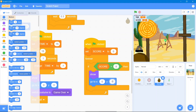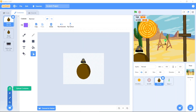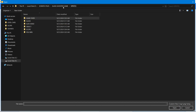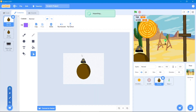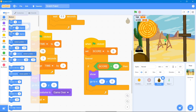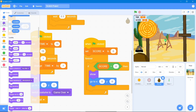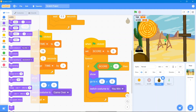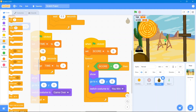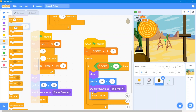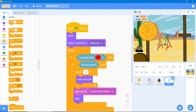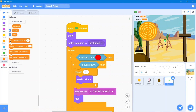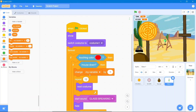We need the 'you win' costume, so upload it. Go to code area, Looks block 'switch costume to you win', then Control block 'stop all'. Now go to the glass sprite, Variables block, and use 'change score by 1' whenever we shoot the glass.